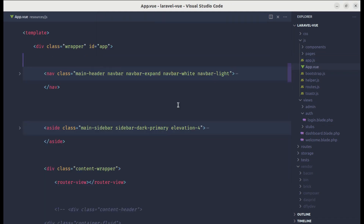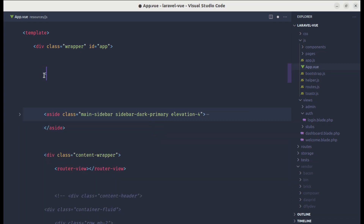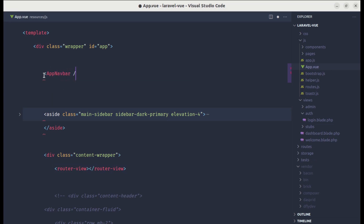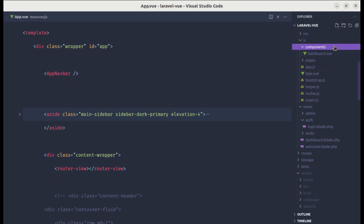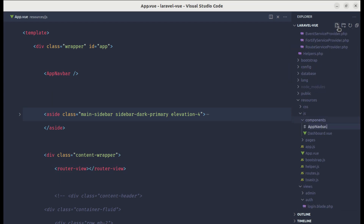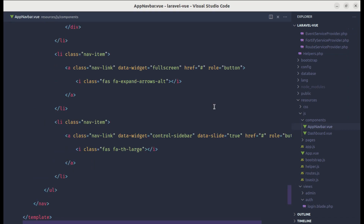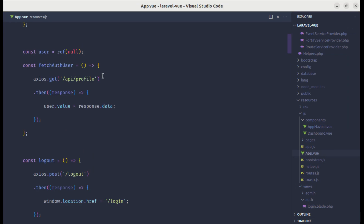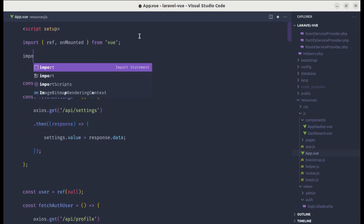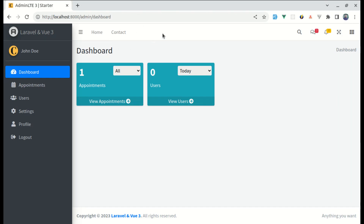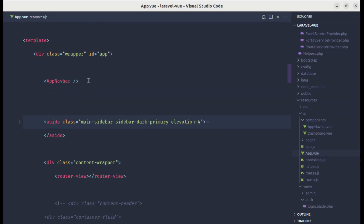Now let's move on to creating sub-components. In app.vue we have the navigation section, so let me cut that code and create a component called AppNavbar at resources/js/components/AppNavbar.vue. I'll create the template section and paste the code in. Back in app.vue I'll import AppNavbar from components/AppNavbar, and it's displaying correctly. If I remove the component tag the navbar disappears, confirming it works.